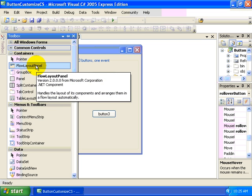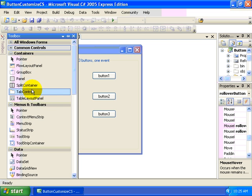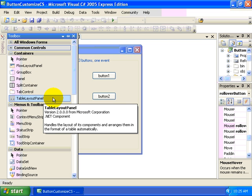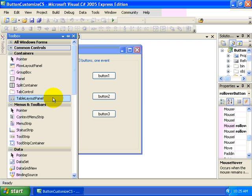In this particular case, we want to focus on the table layout panel, one of the new controls that have been added in the 2005 version of C sharp.